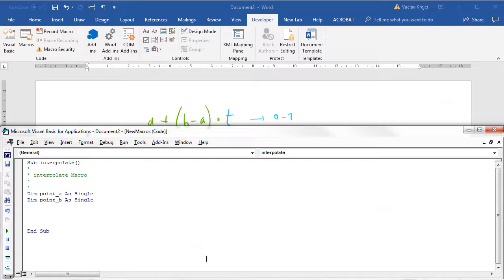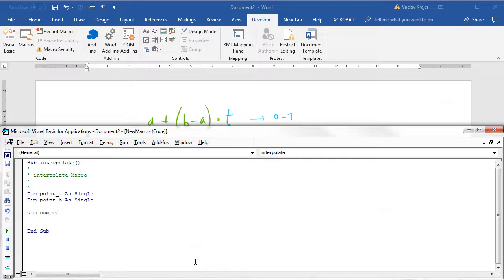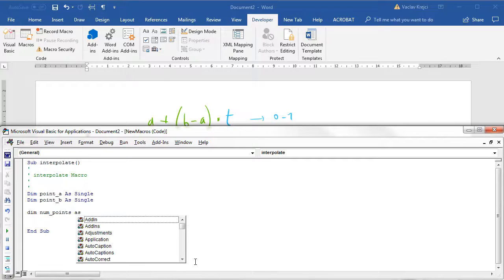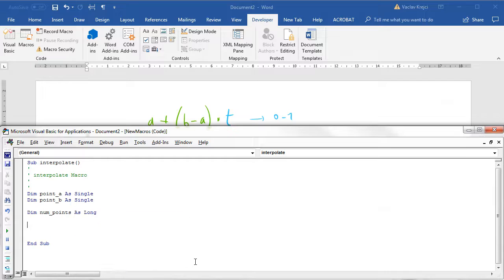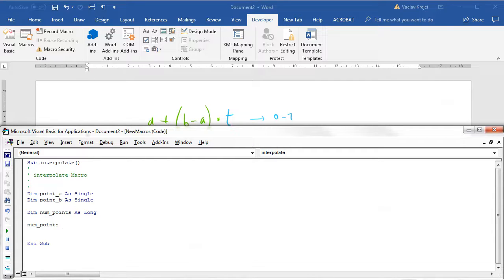Then of course we need the number of points, so number of points as long. The number of points in between could be for example three for now.